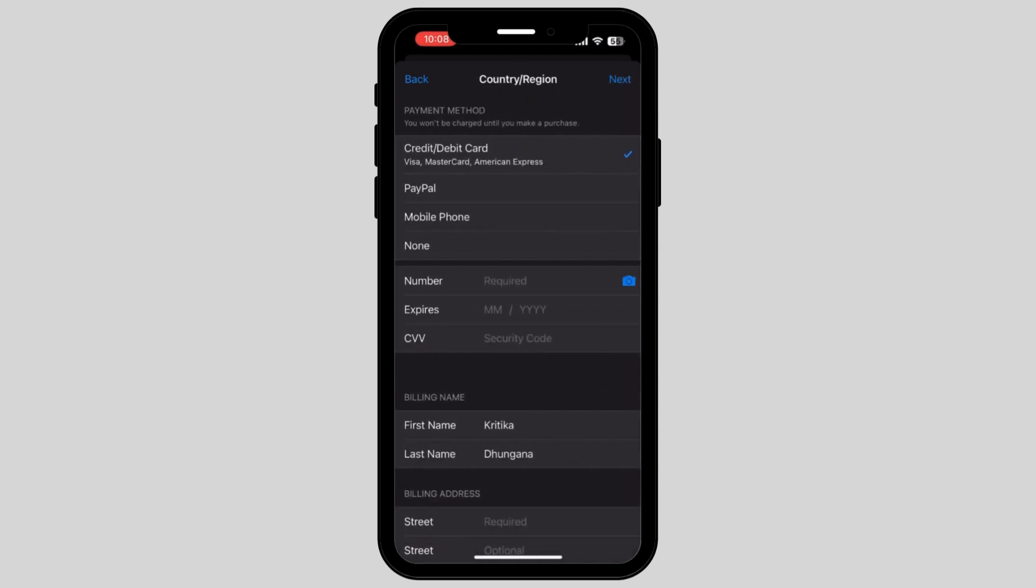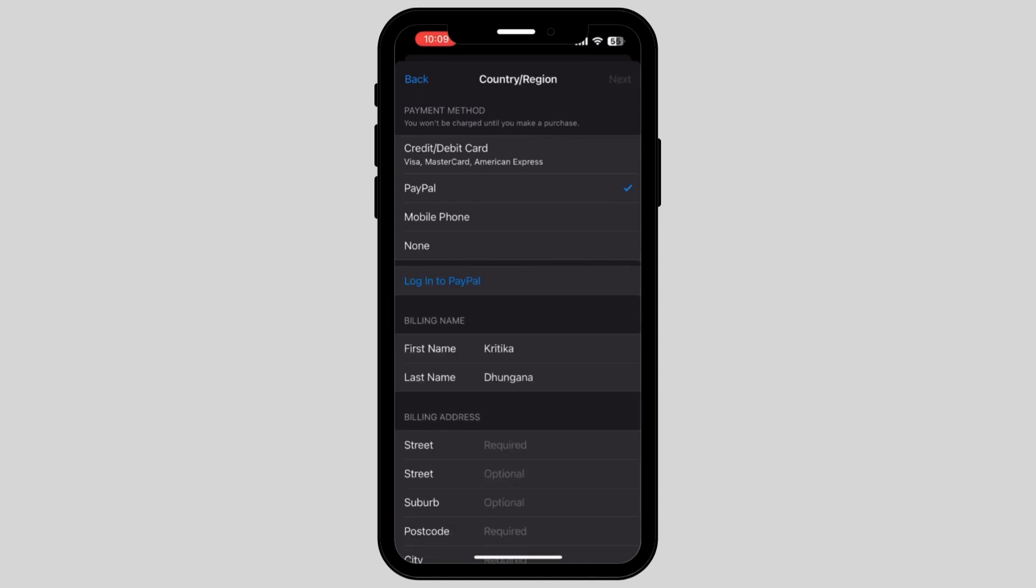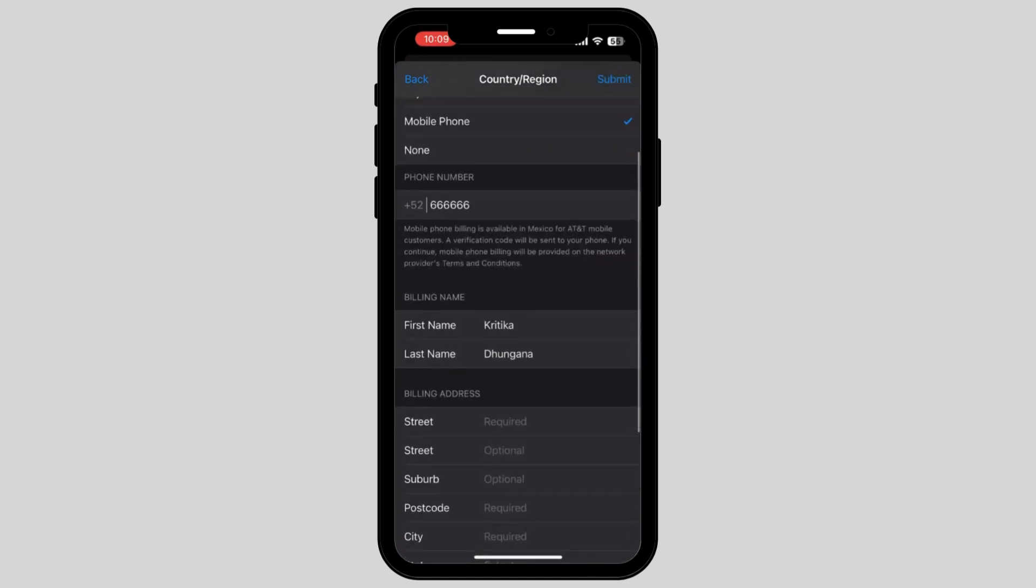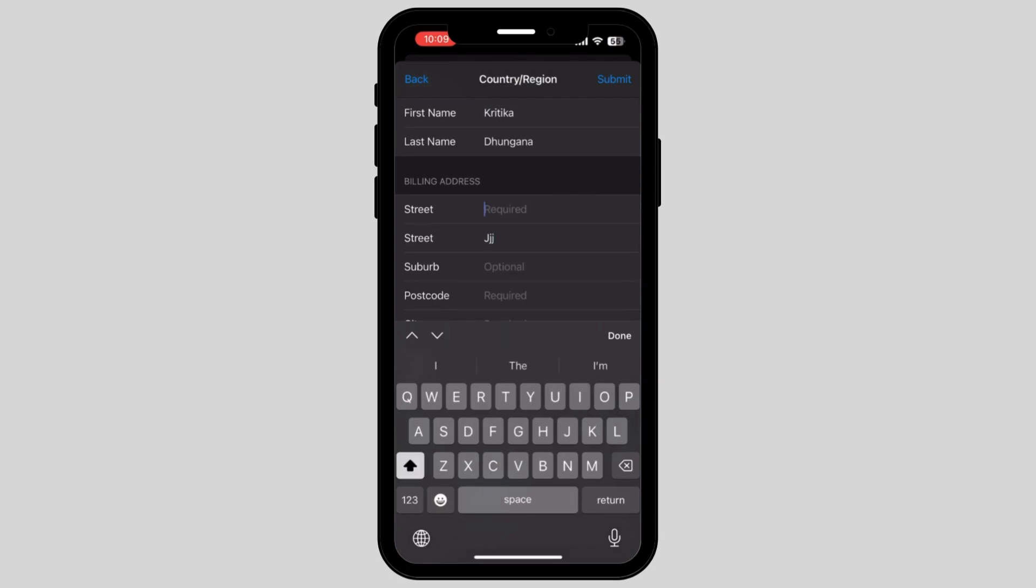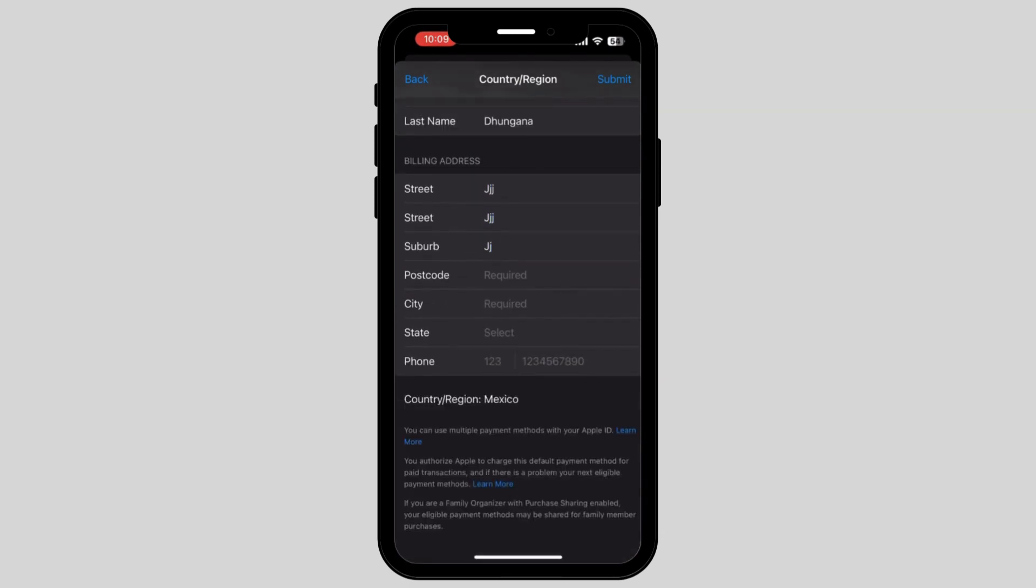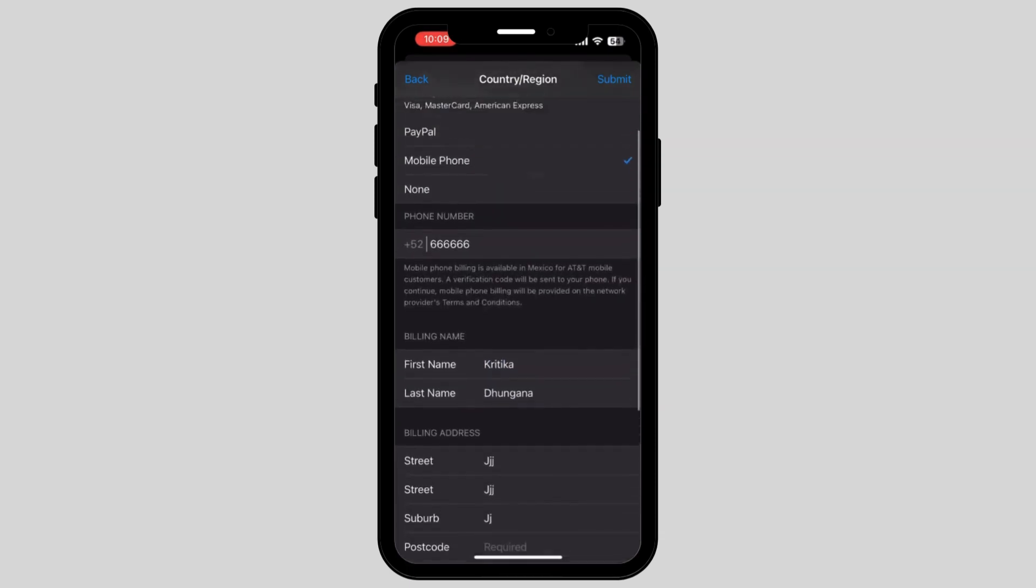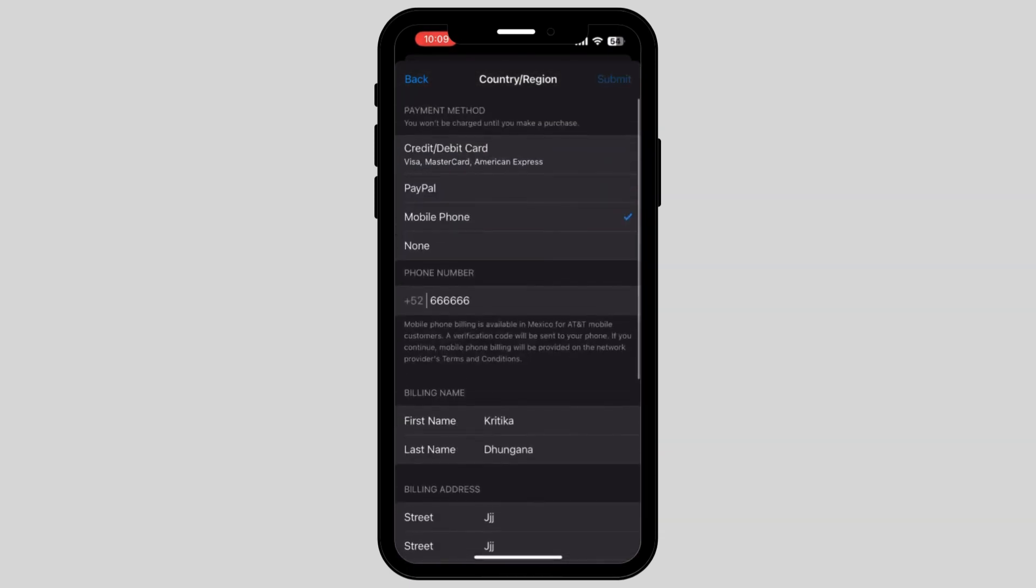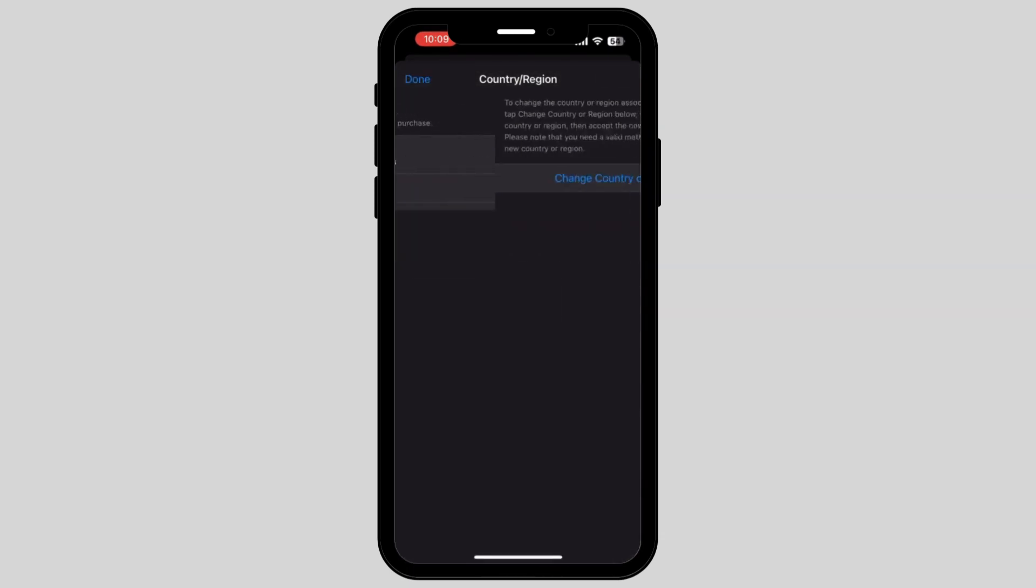Once you're done choosing your country, it will take you to the place where you have to enter all of your card details. Once you enter all of your card details, go and hit the submit button.